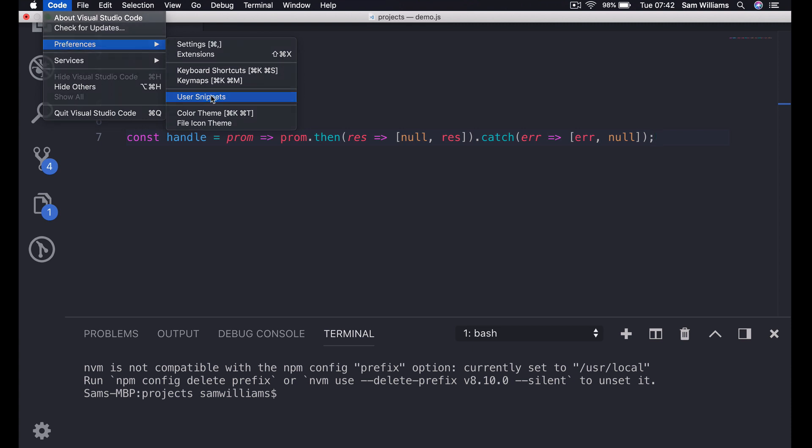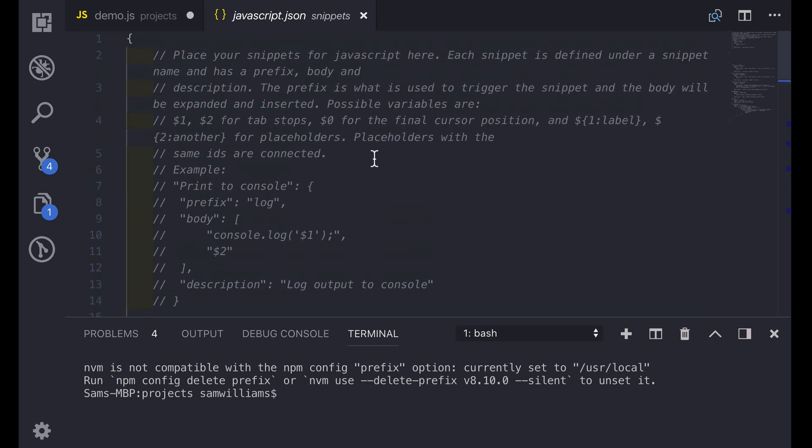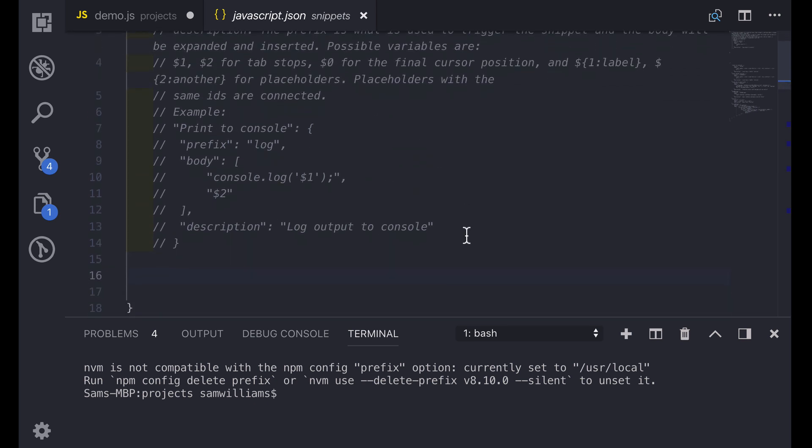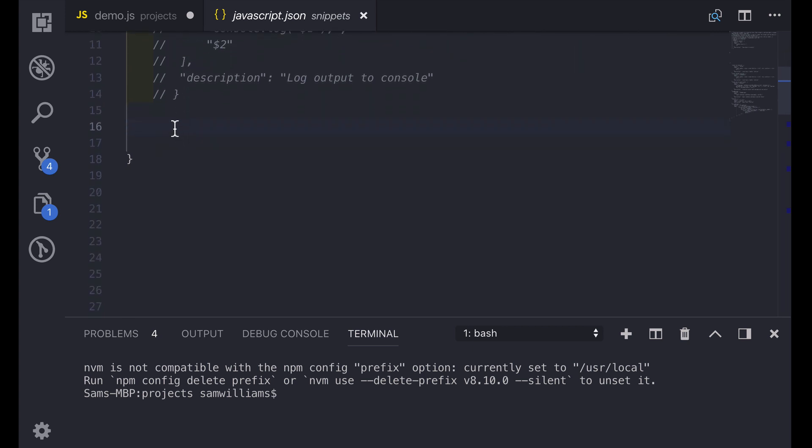Clicking that opens up a menu where we can select the language that we want to configure. We're going to be going with JavaScript for this one. In this file you'll have some comments at the top which demonstrate how to make a basic snippet but we'll be creating our own.